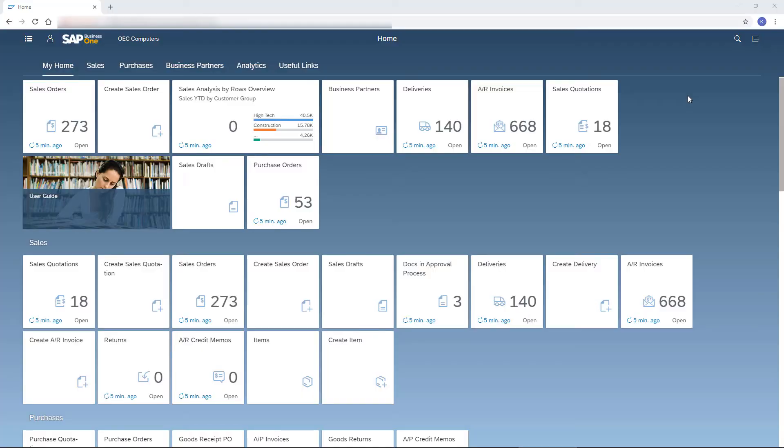Once I log in, the home page appears presenting the most updated information in one glance. I can scroll down.